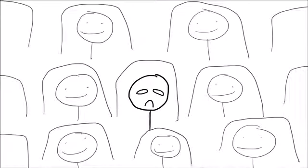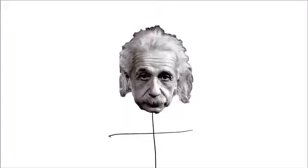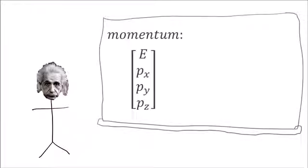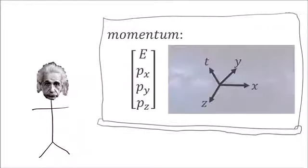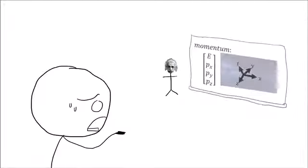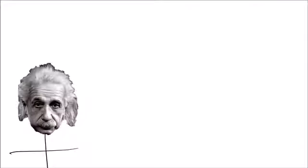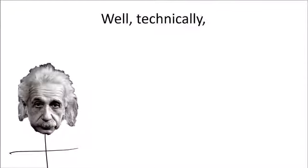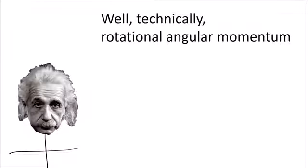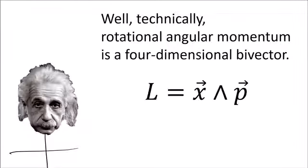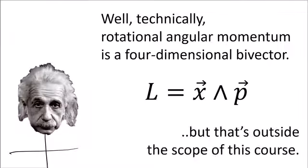The next day, you show up at your relativity class, and your professor is Albert Einstein. And Einstein tells you that momentum is a four-dimensional vector that lives in four-dimensional spacetime. And you tell Einstein that you thought momentum was calculated with the 3x3 asymmetric inertia tensor. And Einstein is like, well, technically, rotational angular momentum is a four-dimensional bi-vector, but that's outside the scope of this course.